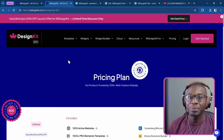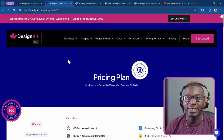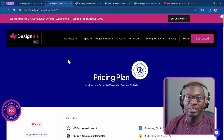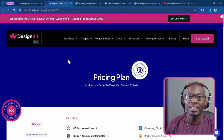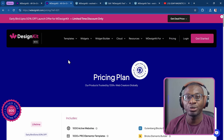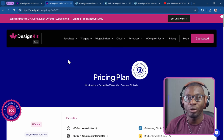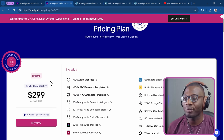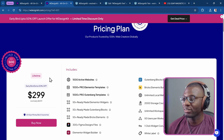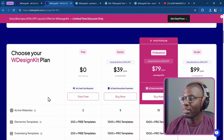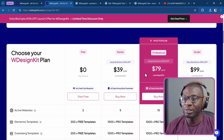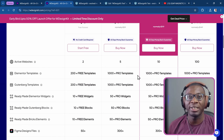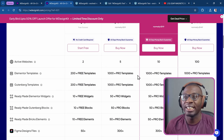Here we have the WDesignKit website where you can purchase a license. I'll leave a link in the description — it will be an affiliate link, so if you download using that link it will be at no added cost to you and you'll be helping to support my channel. Currently they are running a deal for 50% off the lifetime license, getting it at just $299. You can get the yearly plan as well. Let me show you the benefits of getting a license.